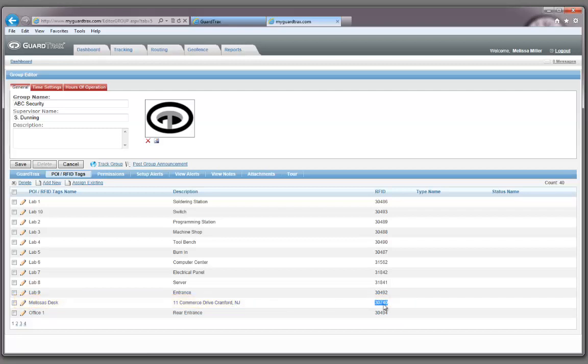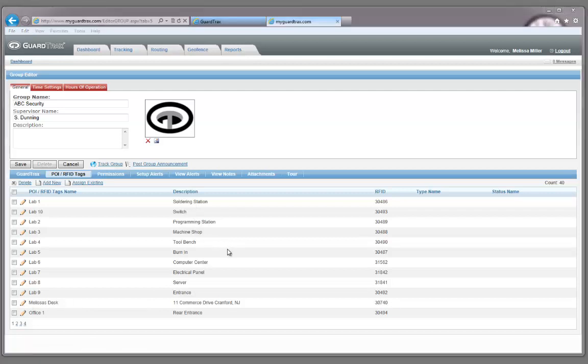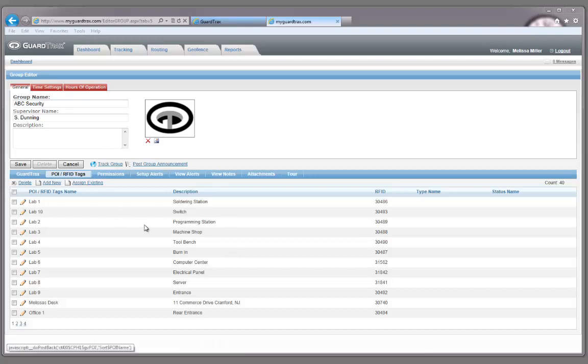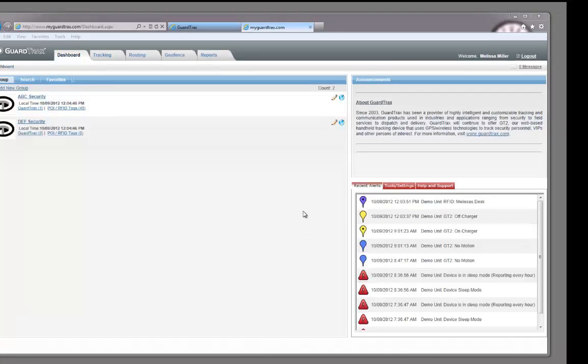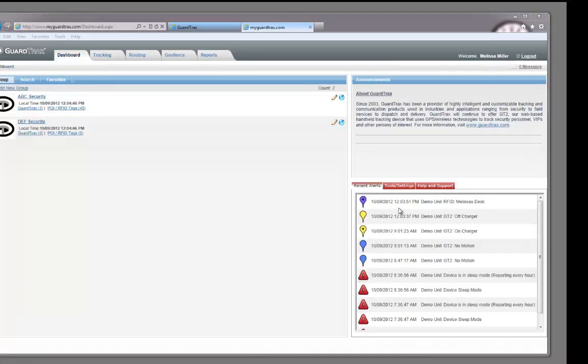Let me scan the RFID tag on my desk so you can see how it appears both in the Recent Alerts box as well as on the map. You can see the RFID tag scan has now populated in the Recent Alerts box. It appears as a purple balloon.